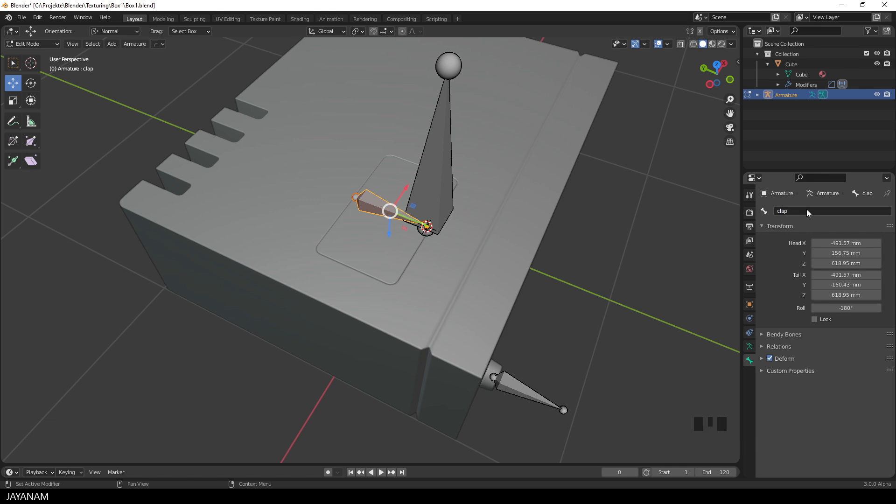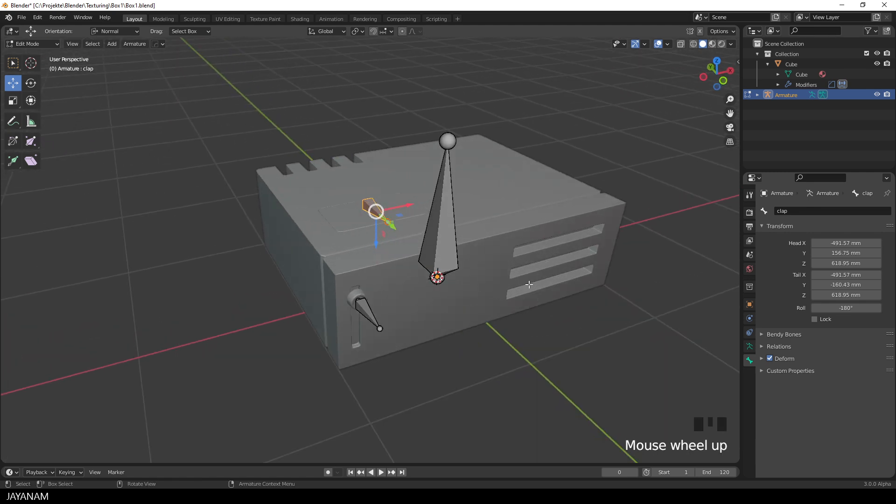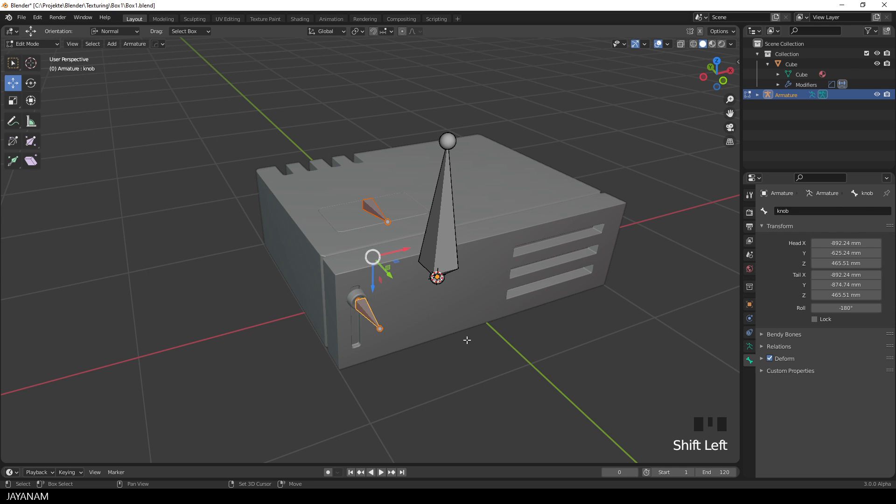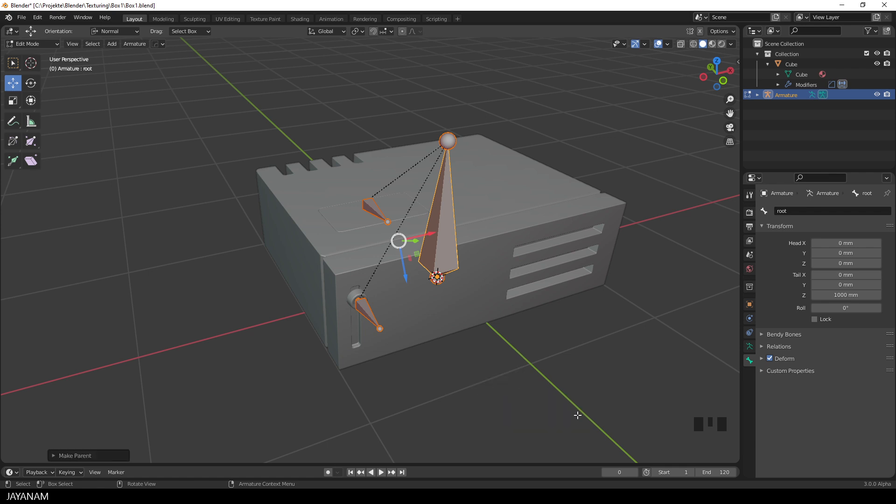The only thing we have to do now is to set the parent-child relation of the bones, so I select the child bones first, then the root bone with the shift key pressed, and then I press ctrl and P, and select keep offset. This means when we are going to transform the root bone now, the other bones will follow because they are children of this root bone.